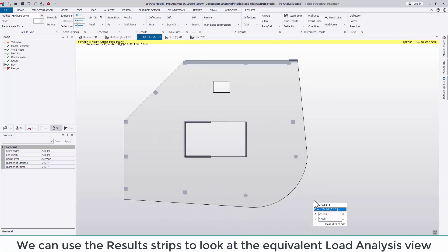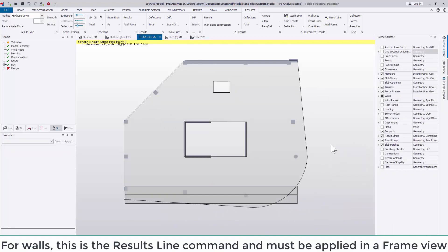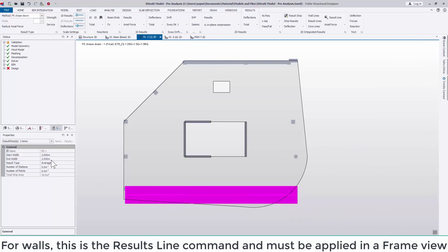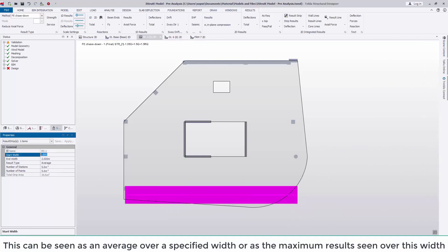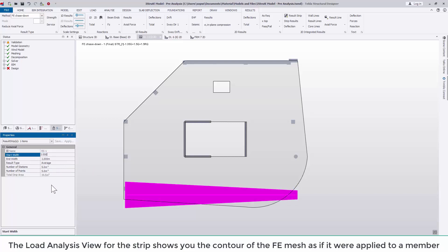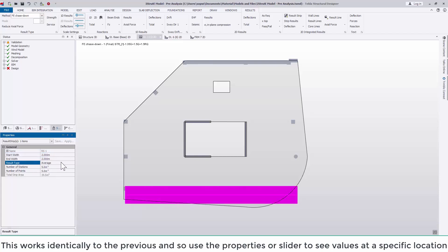If we want to go a stage further we can use the result strip. For walls this is a result line and must be in an elevation view to look at the equivalent load analysis view. This can be seen as an average over a specified width or as the maximum results seen over this width. The load analysis view for the strip shows you the contour of the FE mesh as if it were applied to a member.